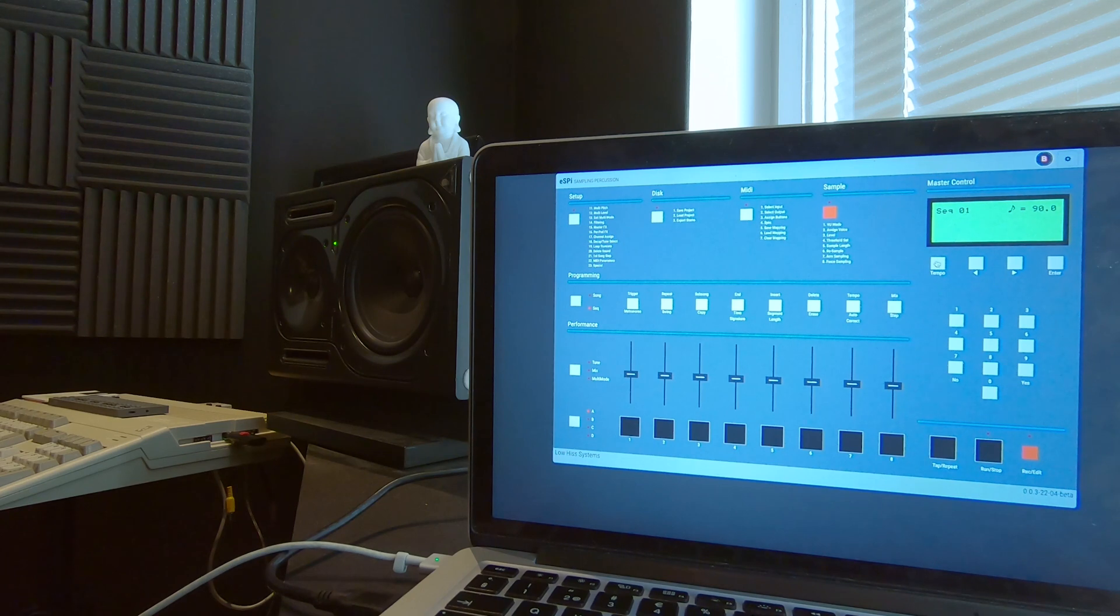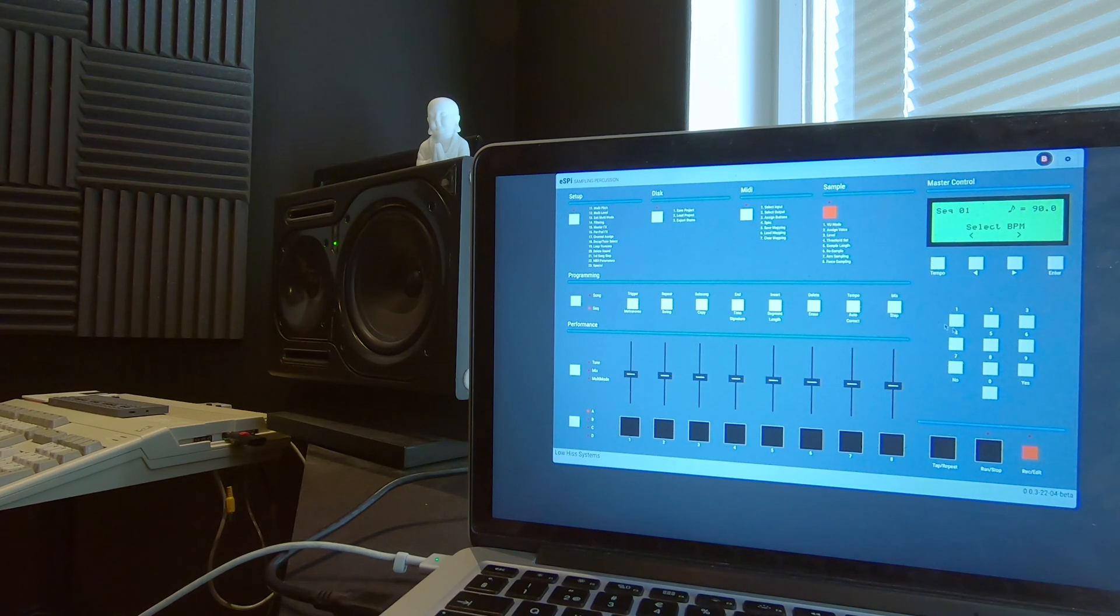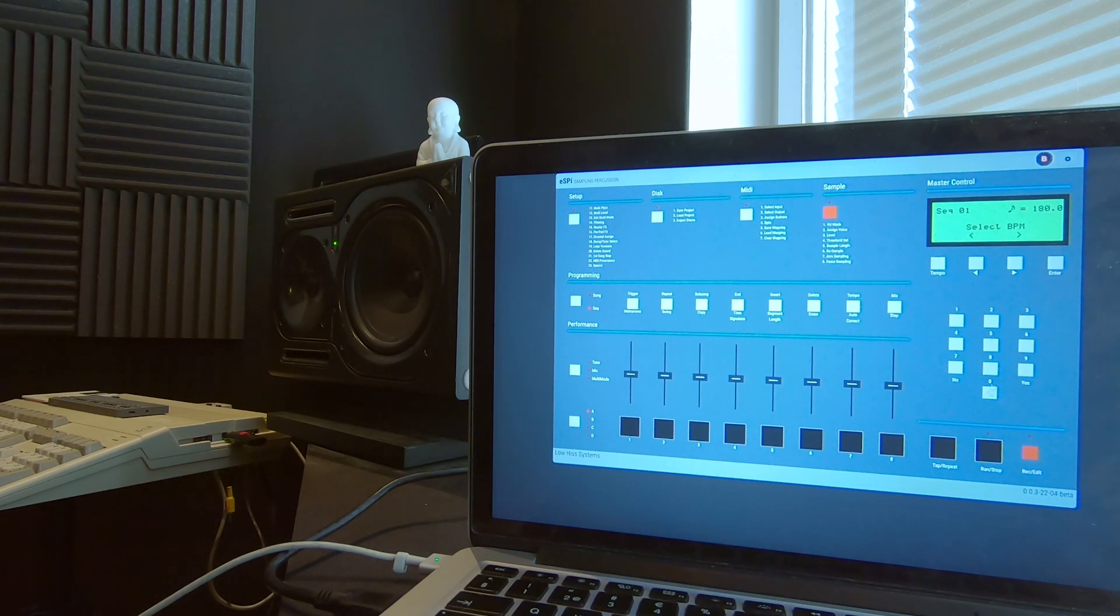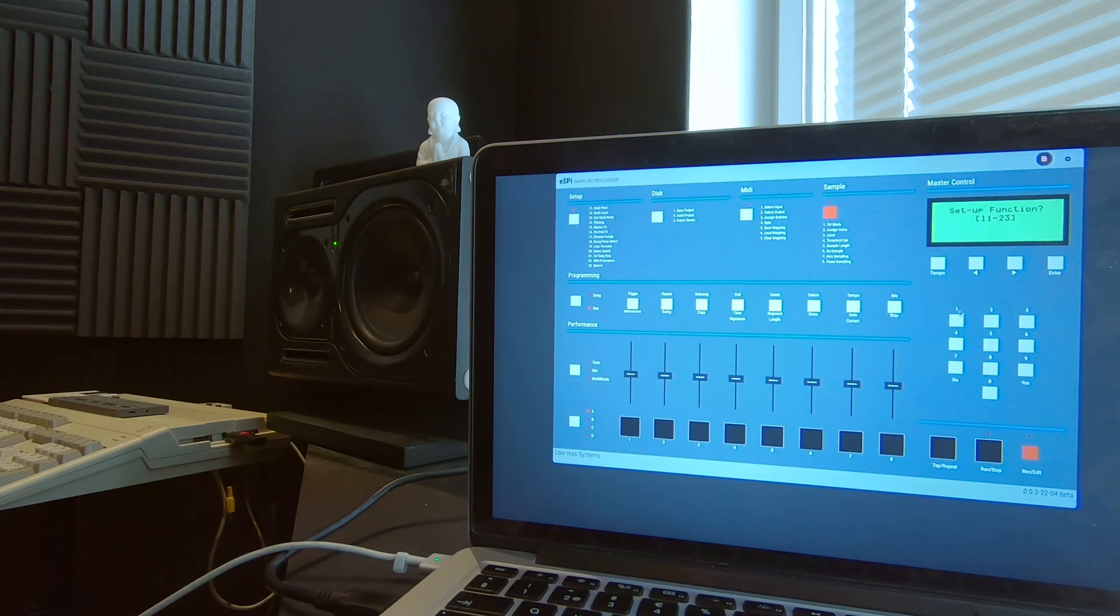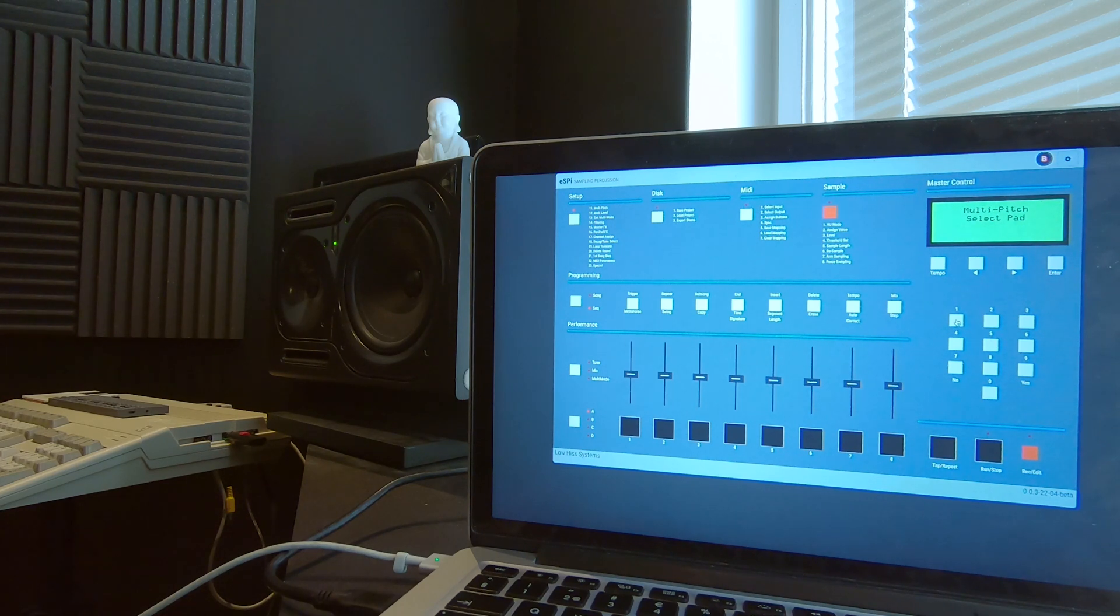Pressing Tempo now allows us to change the BPM using the numpad. So let's double it up to 180 BPM, that old school technique.